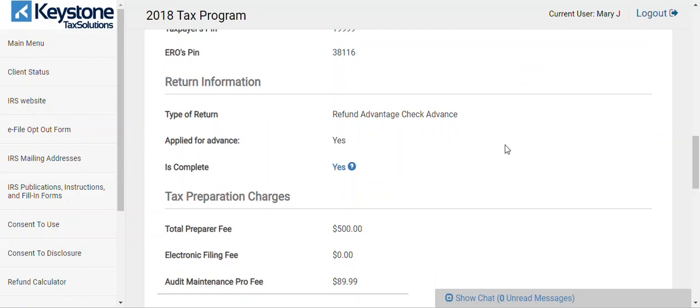This is the ERO information, this is the client information — taxpayer pins, 8879. You have to have an 8879 to e-file someone's tax return, but our software won't allow you to do it without it. Return information tells you everything you've done: what type of return, Refund Advantage, Check Advance. Pay attention to this because if you make a mistake, you cannot call us to change it. Once it's transmitted, it's over. We don't go in and alter returns, change pricing, fees, or anything. Please be careful — we have clients who forget what they did or how much they charged, and we don't have time to go through 500 different offices to change fees.